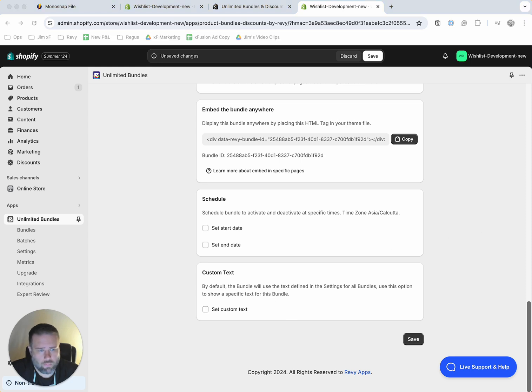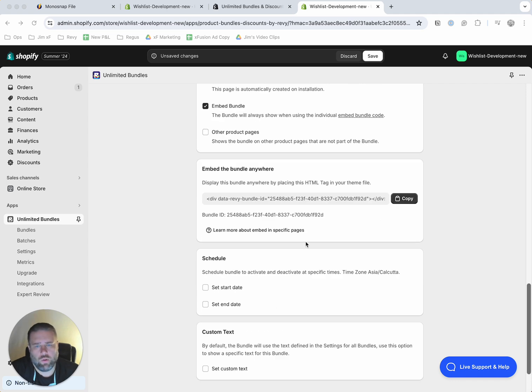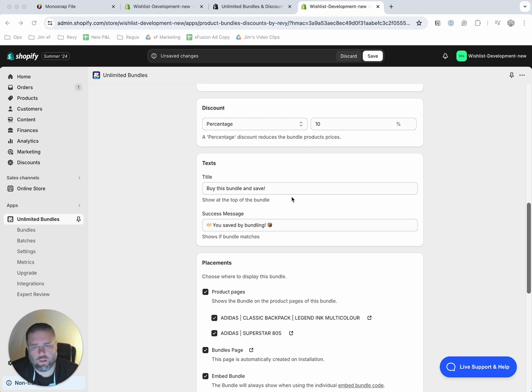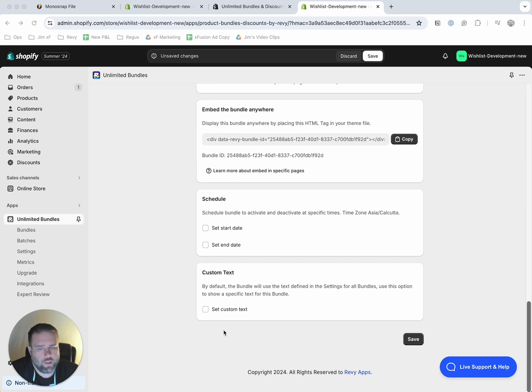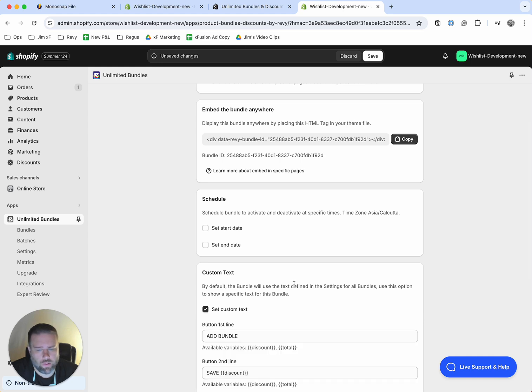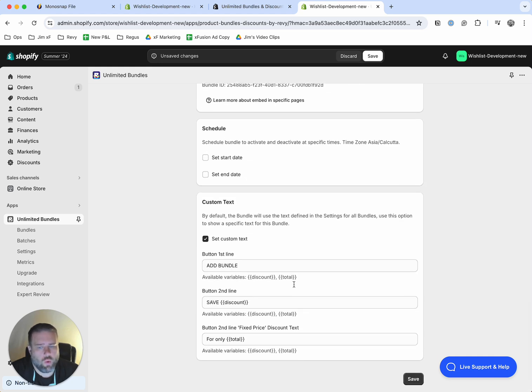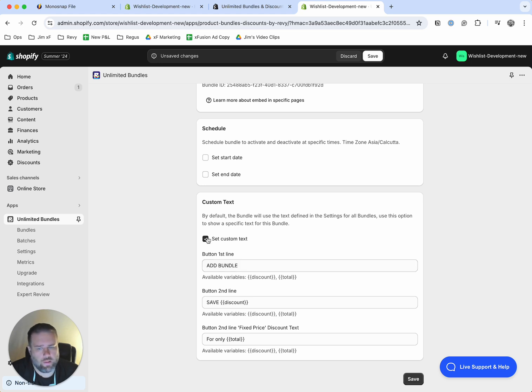All right. And then the next section here is for custom text. So we set the text earlier, and this is the global text that will display on all bundles. If you want to change to set custom text, let's say you have several bundles and you want to change the text on one specific bundle, this is where you would do that. You would pick the bundle and then change the specific text on that bundle as you see fit.